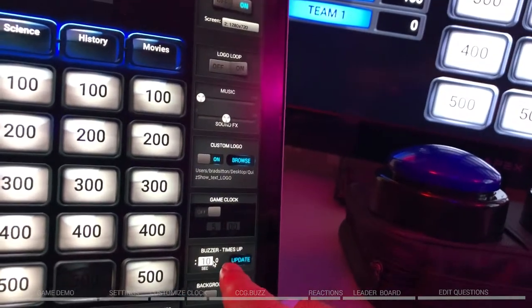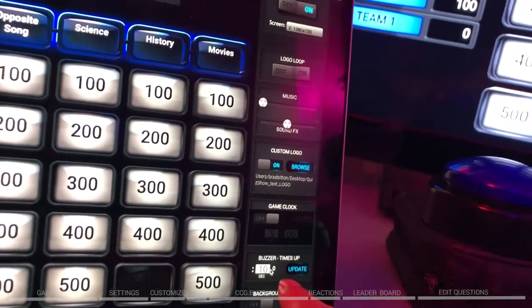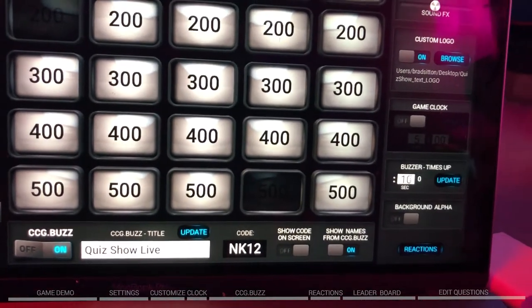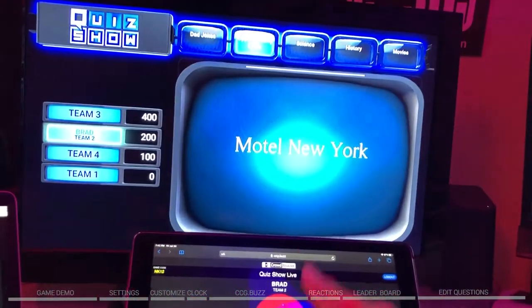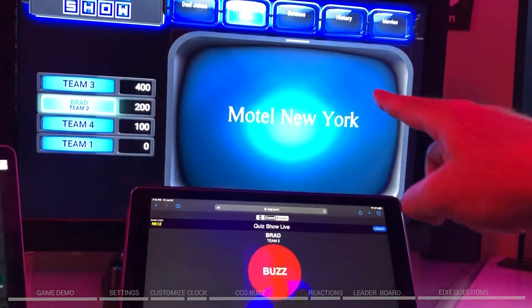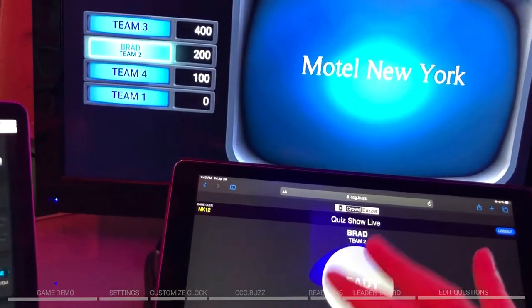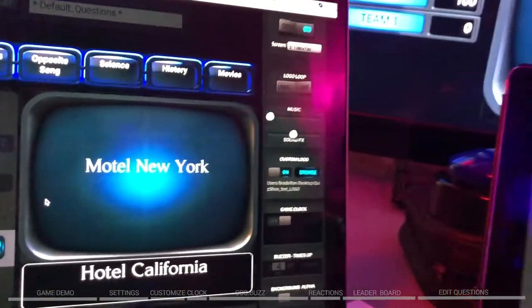Then there's buzzer time. The buzzer timer applies when playing ccg.buzz. From when people buzz in, you give them a time before it shuts off. That timer is currently set for 10 seconds. You can set it down to five seconds — or for this demo, we'll set it to four seconds. When the timer runs out, the buzzers lock up so you can't buzz in anymore. It turns off the buzzers after a set time so it doesn't go on forever.